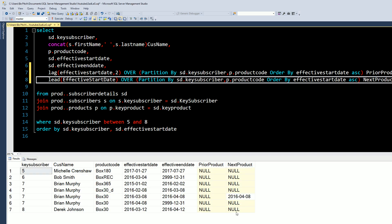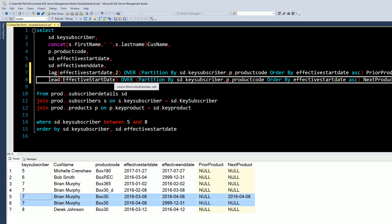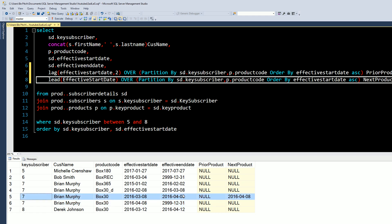In this case, we've partitioned by same product code and same key subscriber. Now we want to see what is the next effective start date. For this record we're looking at 3/8 to 4/8 — the next record in this partition is 4/8. That pretty much covers the LAG and LEAD window functions. If you guys have any questions or comments or would like to add anything that I missed in this video, please leave that down below. Thanks for watching — Professor Pitch, see you later.